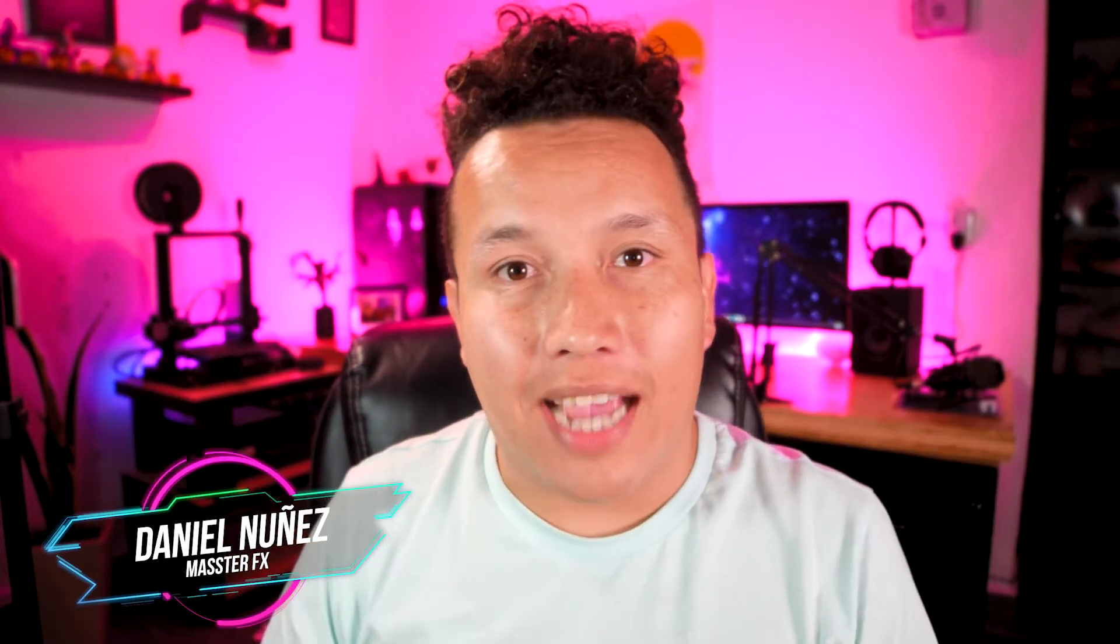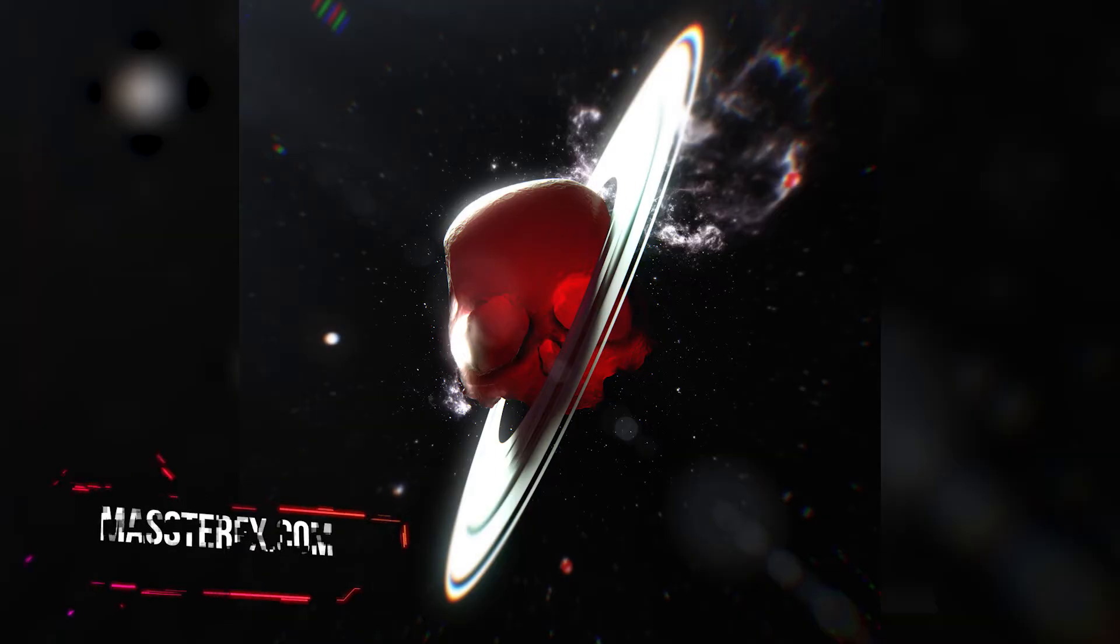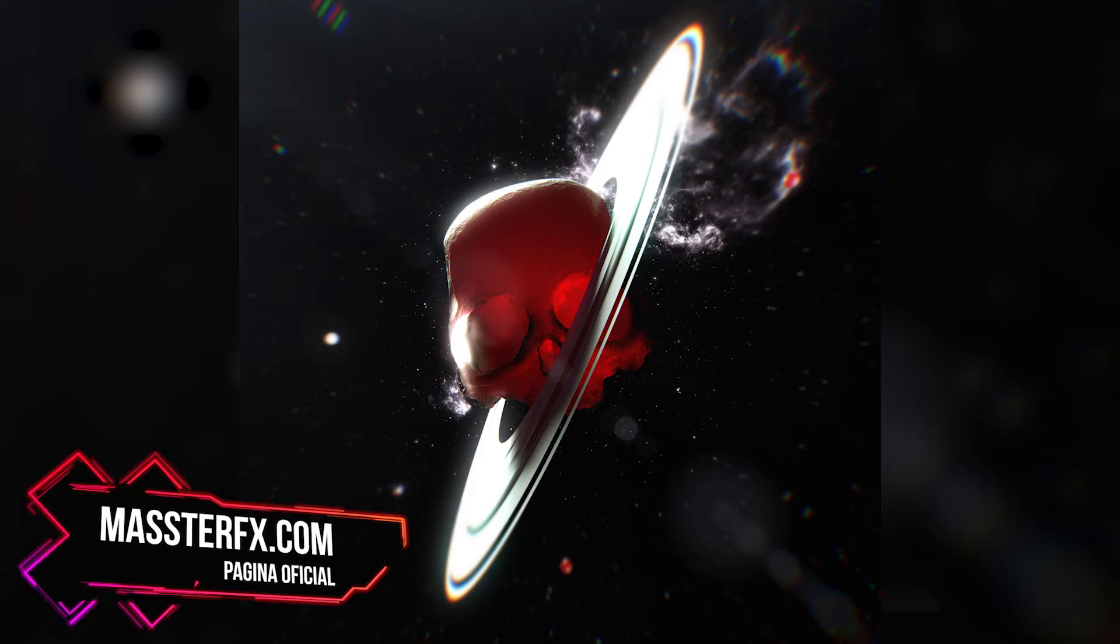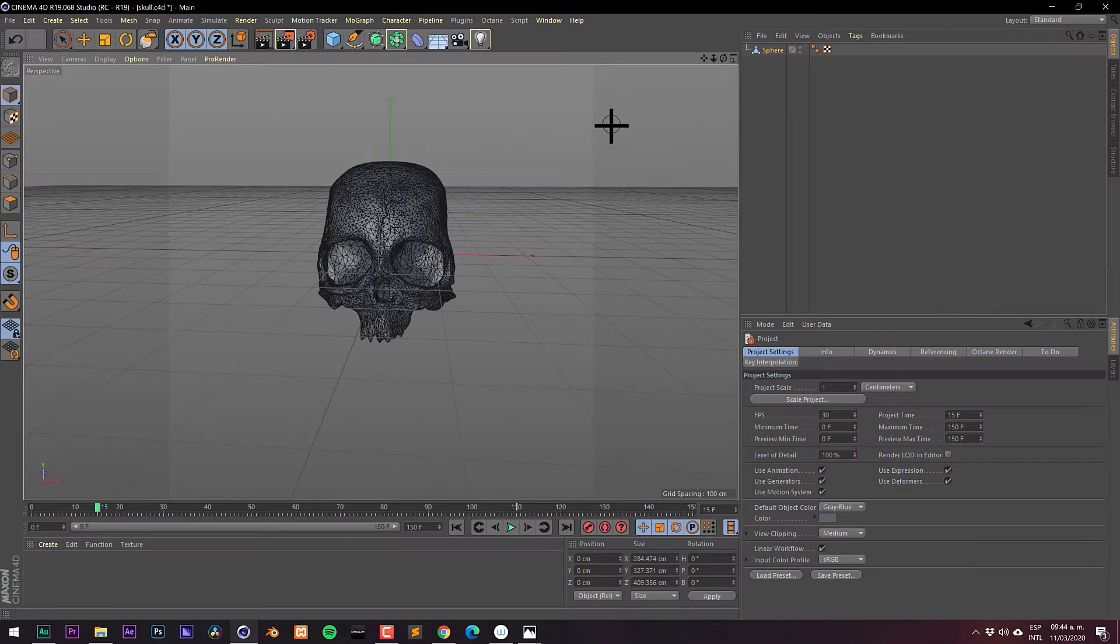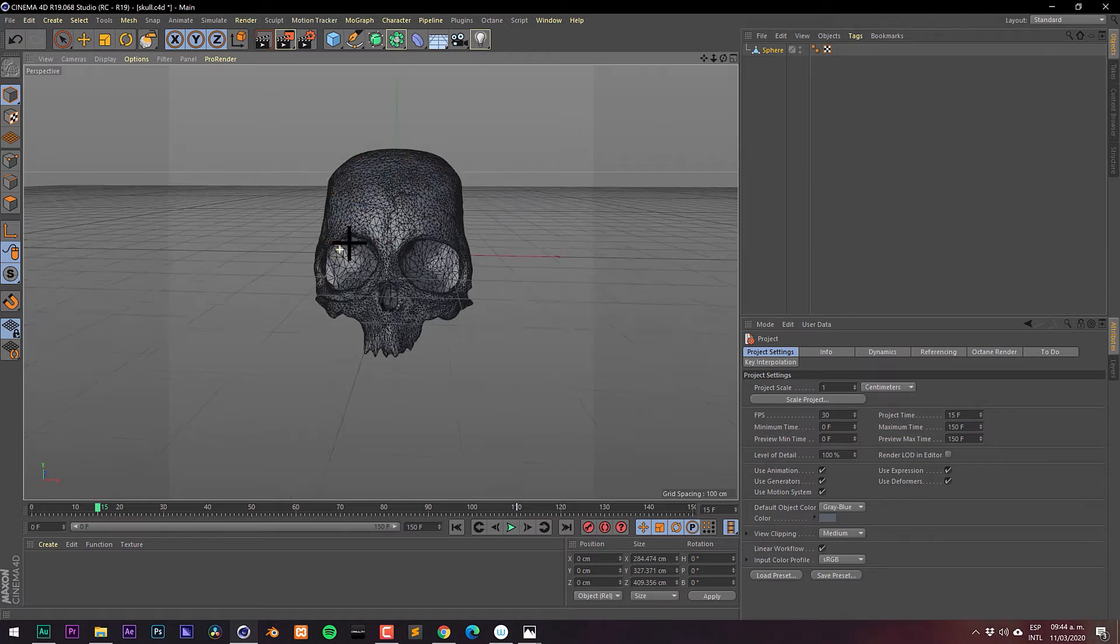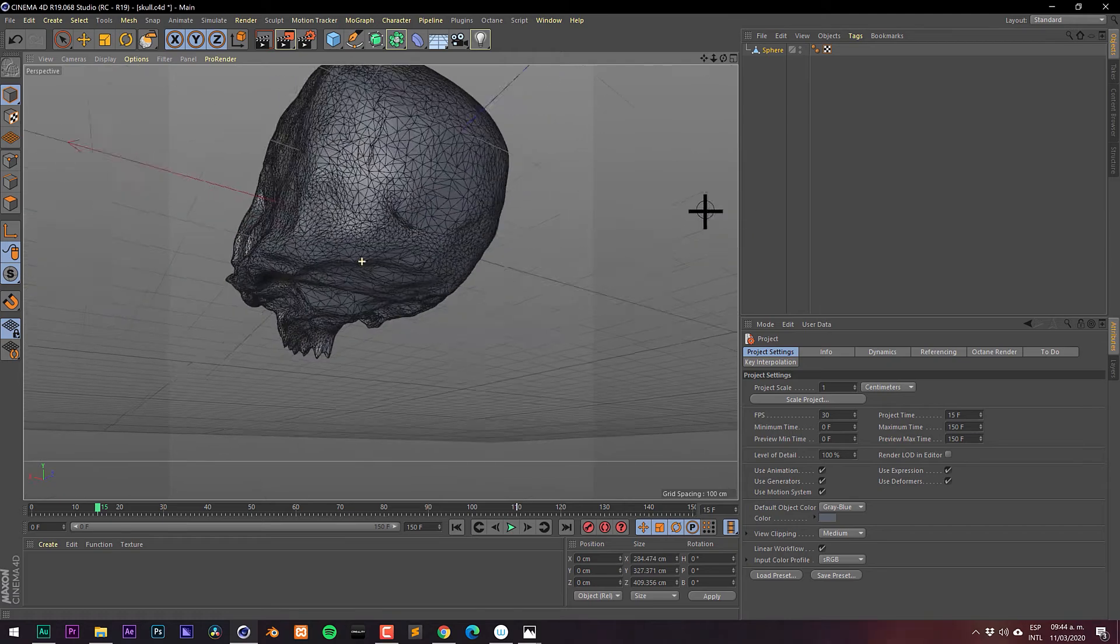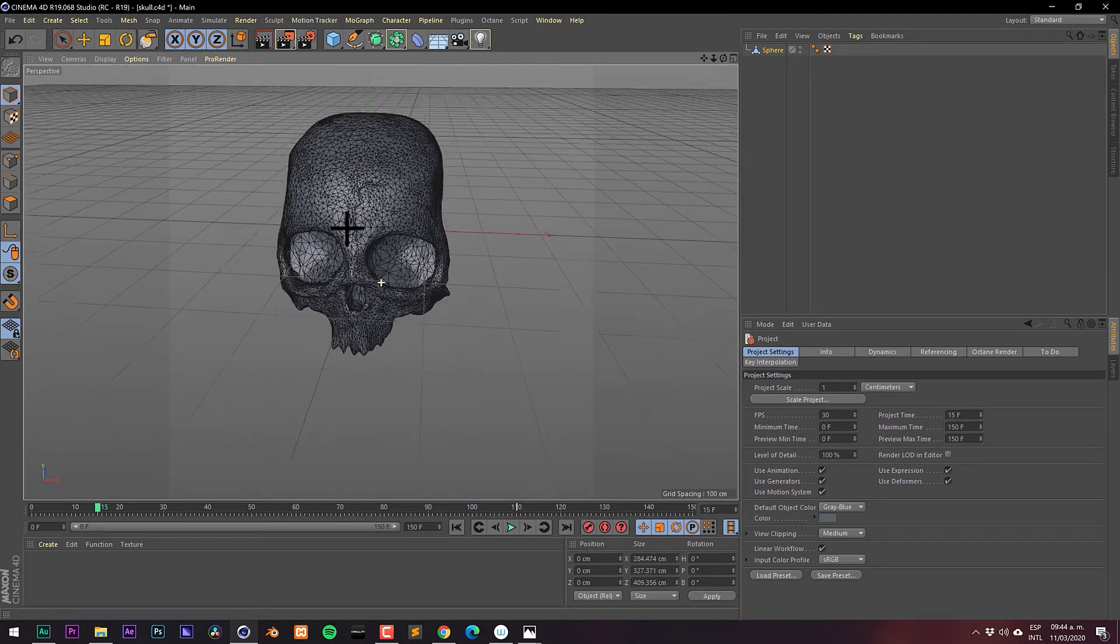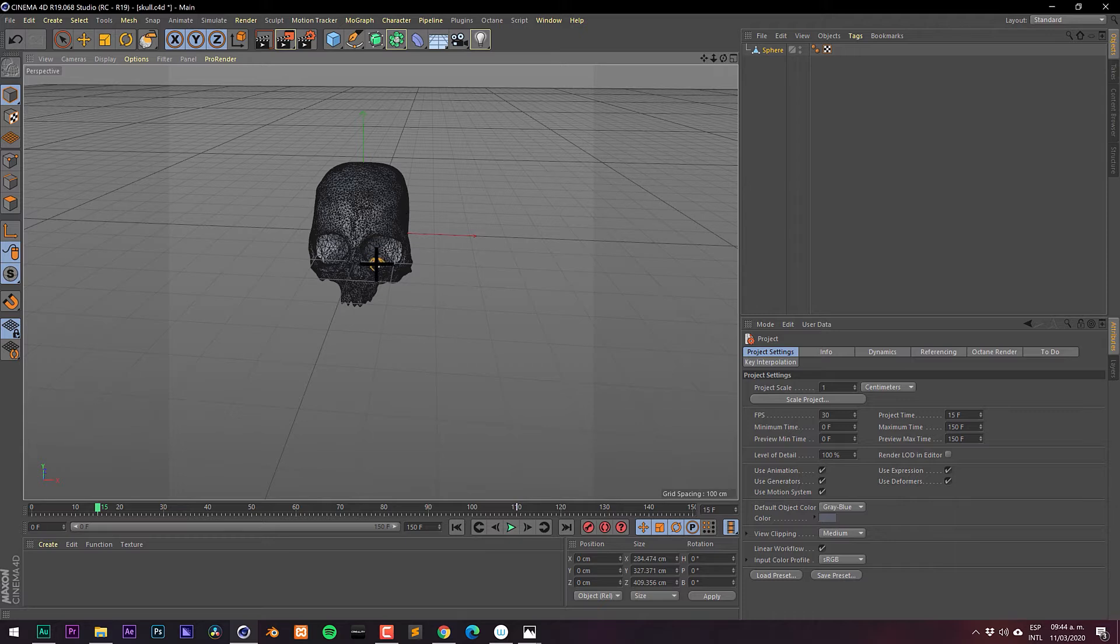Hey guys, today we are going to create an illustration with subsurface scattering in Cinema 4D. I'll leave you the assets and all the source files in the description box. So let's get started. We need the model in the description. You can use any model really, but if you want to do the exact illustration you need this model.